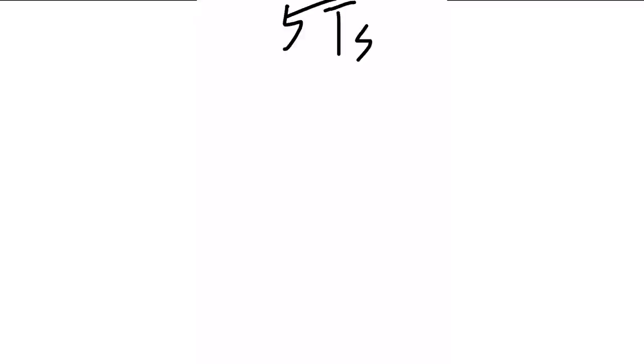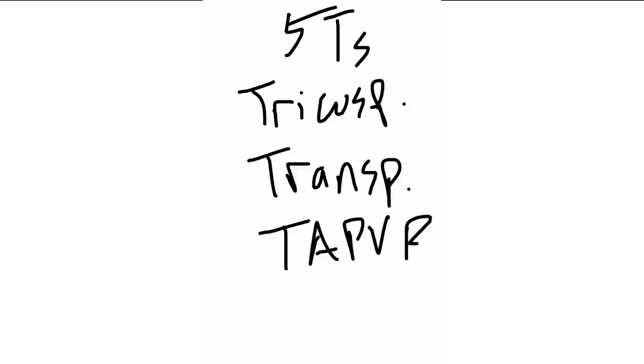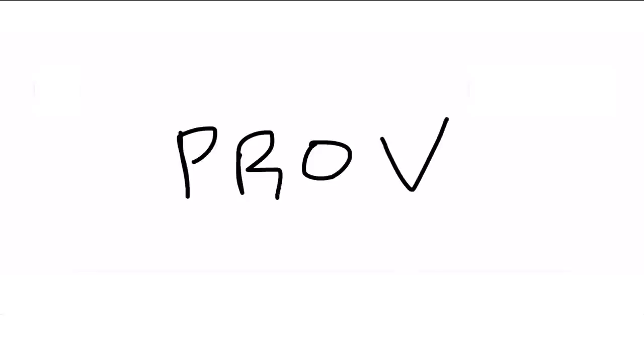So now we're moving on to congenital left to right and right to left shunts. No mnemonic for the left to right shunts, I think those are pretty straightforward: atrial septal defect, ventricular septal defect, and patent ductus arteriosus. But the right to left defects, how to remember those? Just remember the five T's. That would be tricuspid atresia, transposition of the great vessels, total anomalous pulmonary venous return, tetralogy of Fallot, and finally, truncus arteriosus. And speaking of tetralogy of Fallot, this one is a classic, PROVE. The elements of the tetralogy are pulmonary stenosis, right ventricular hypertrophy, overriding aorta, and a ventricular septal defect.